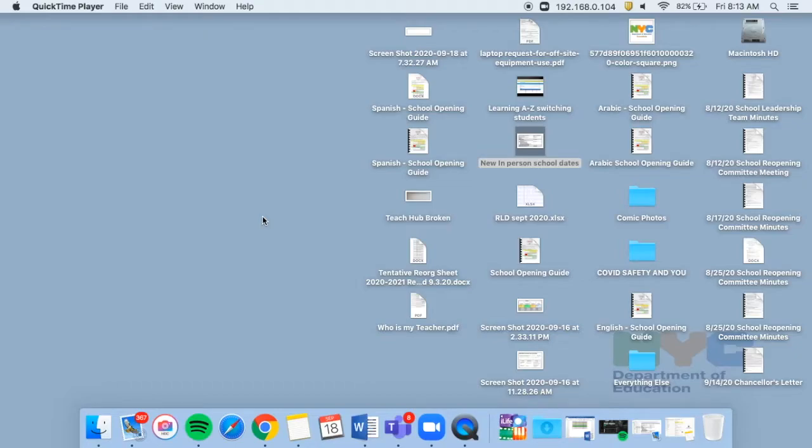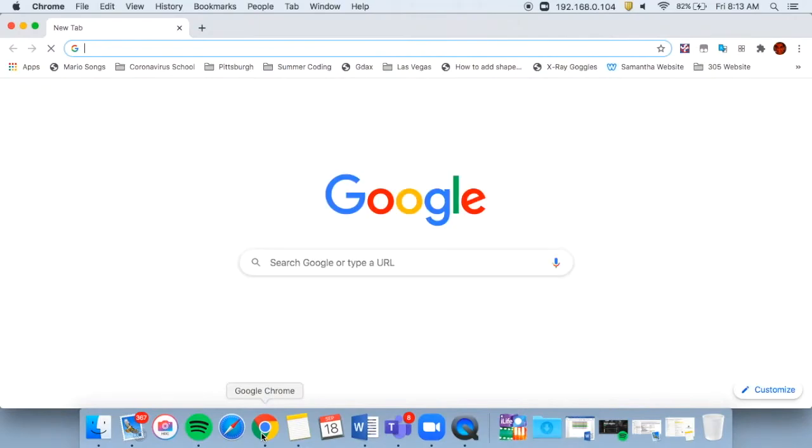Here's how to sign into TeachHub to use all your Google Apps and Zoom. First, go to the internet.